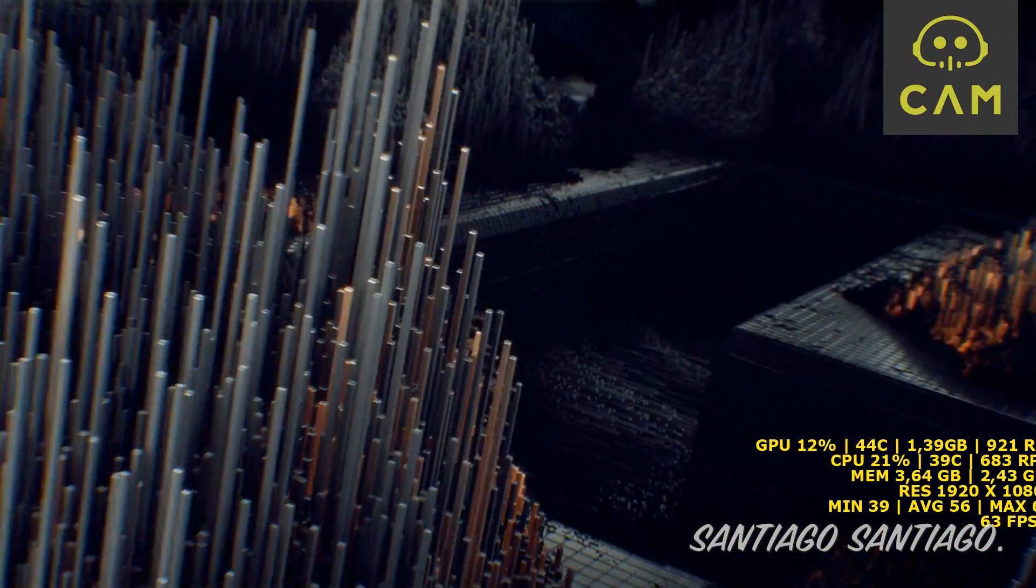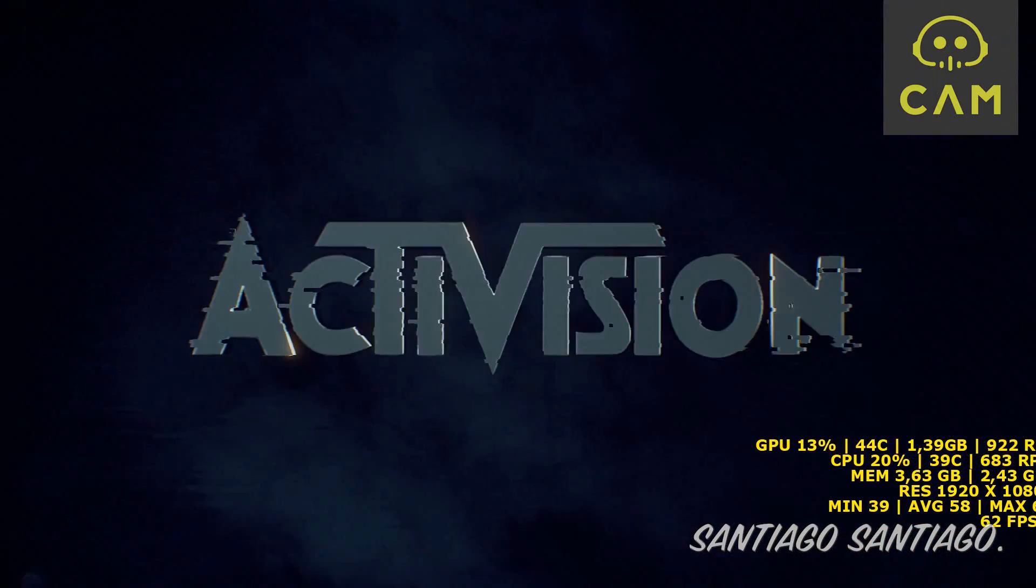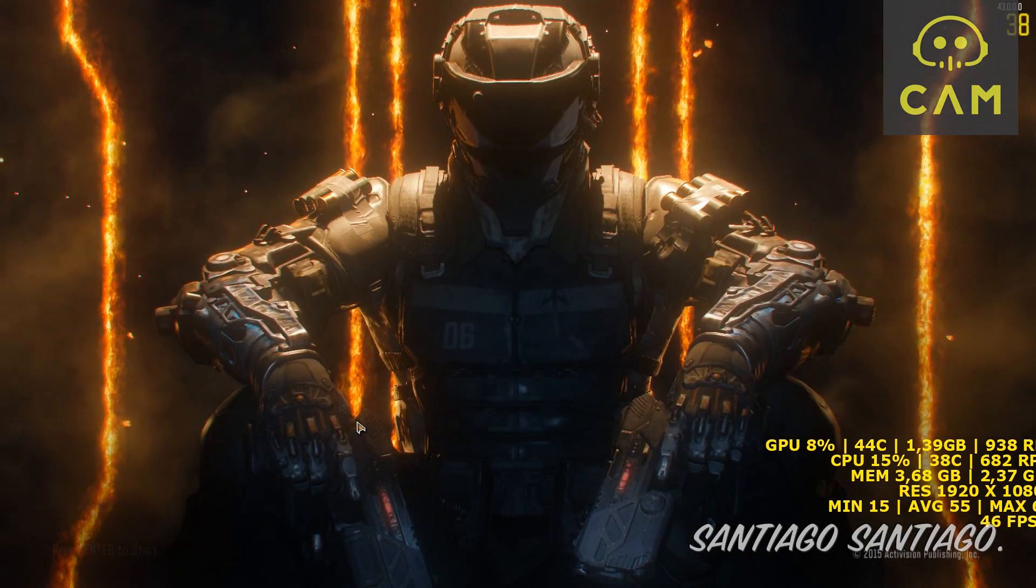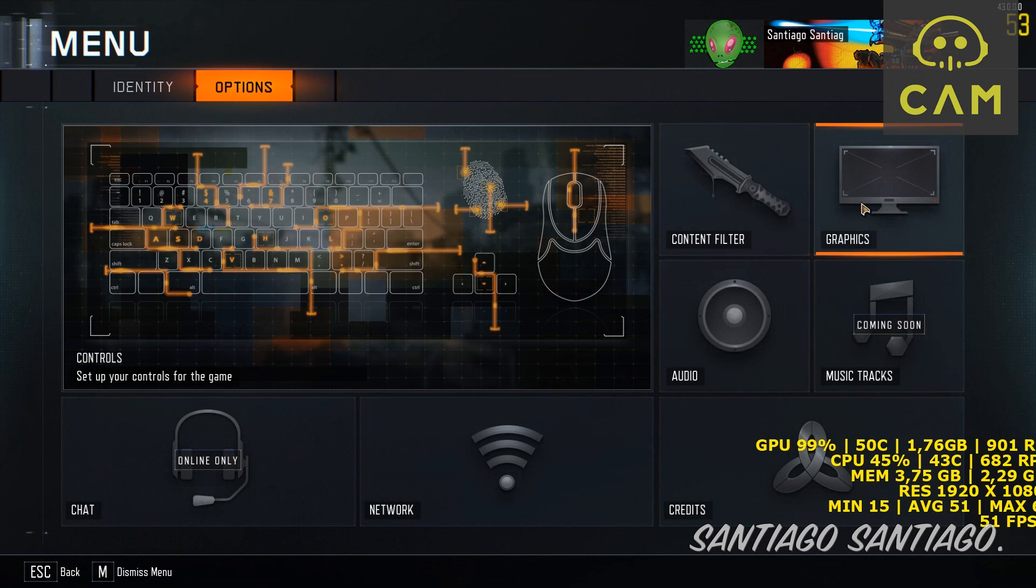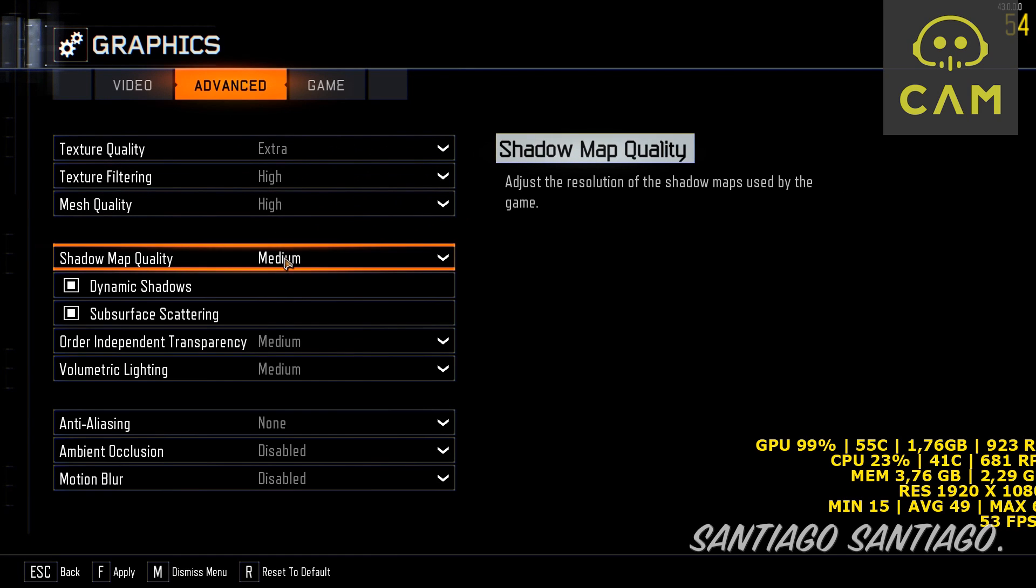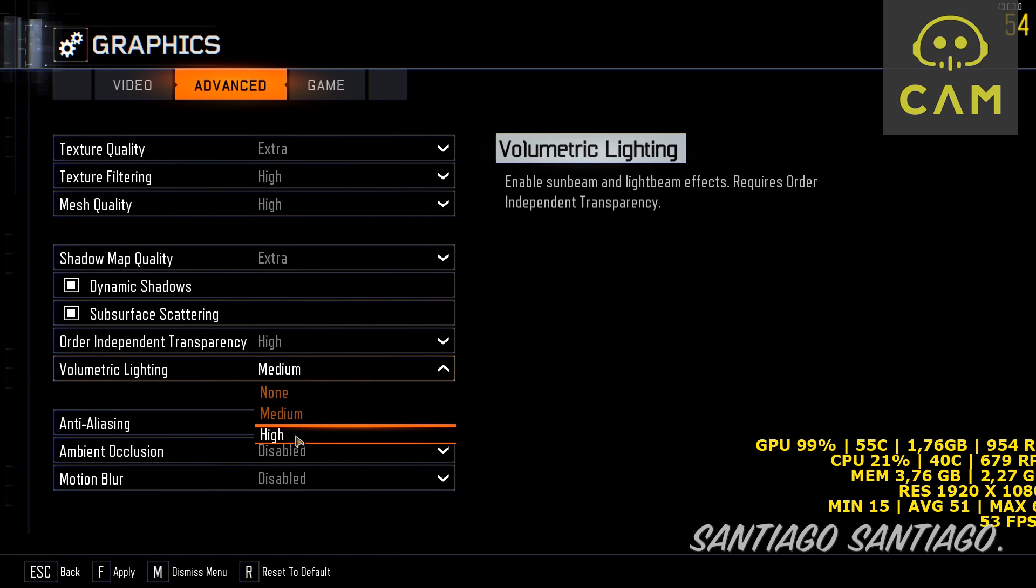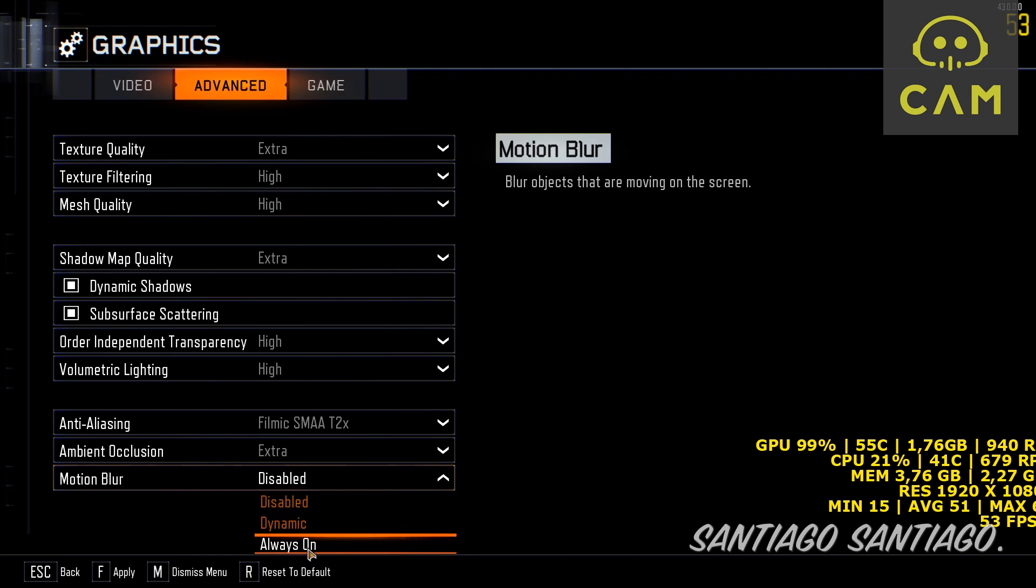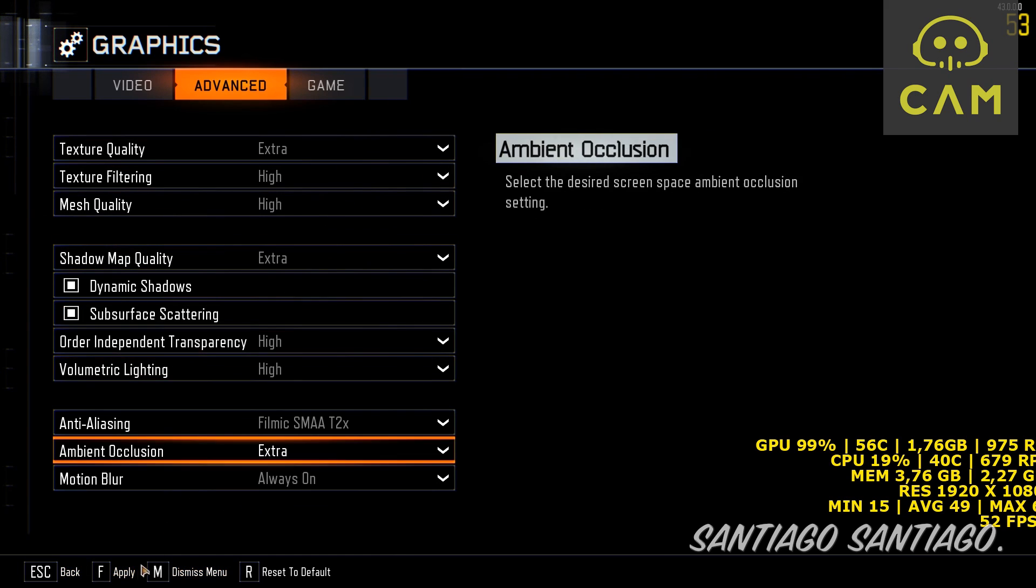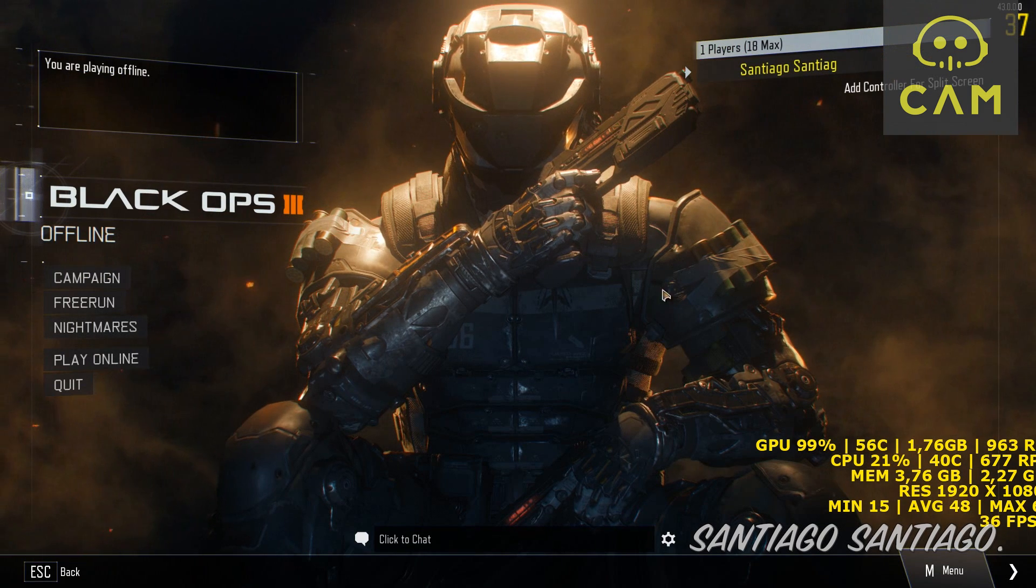Well, not as bad as on release date, but it's not running as good as it should. Let's see the options menu now. As you can see, now we can go up to extra, just like before. I'll put everything maxed so you can see that it works. Everything in max settings, apply it, click yes.